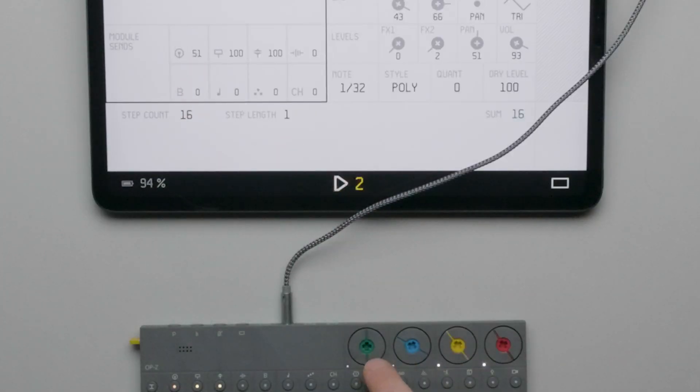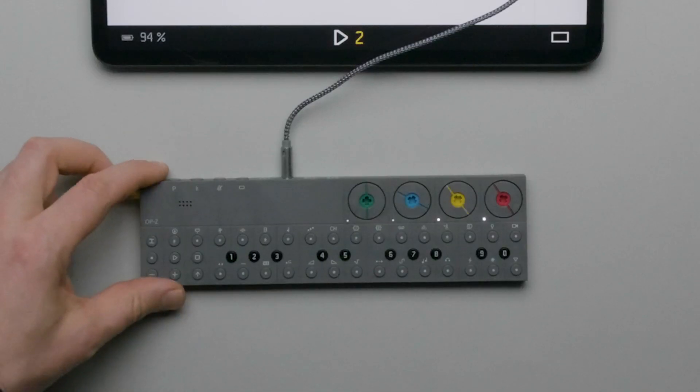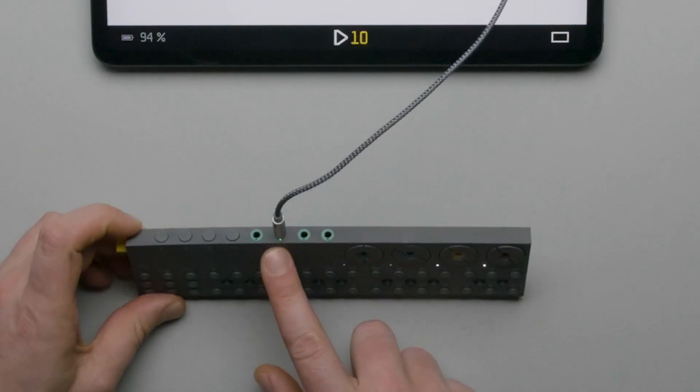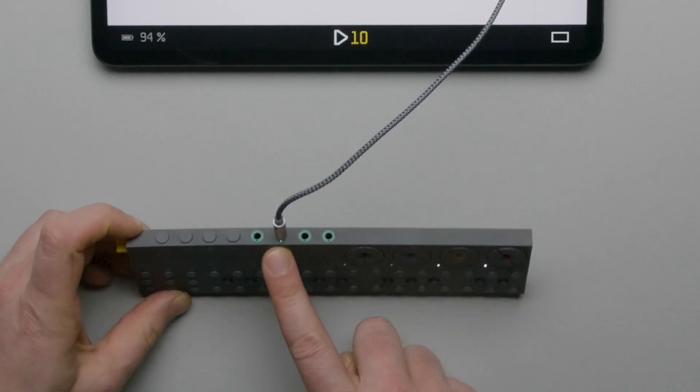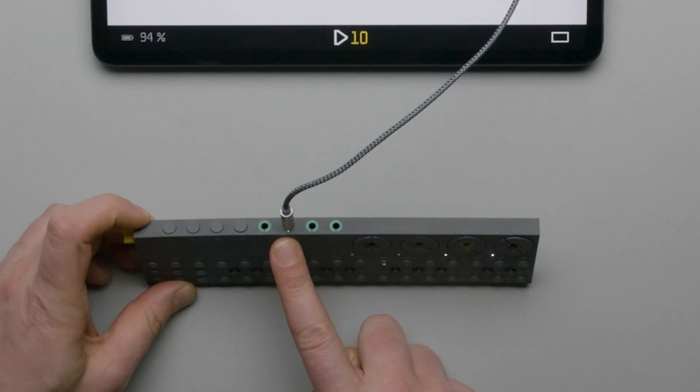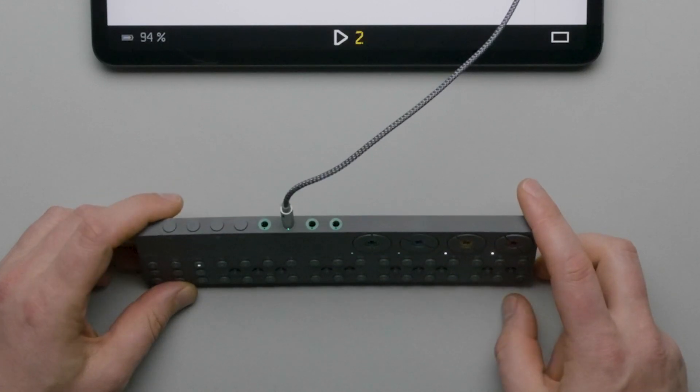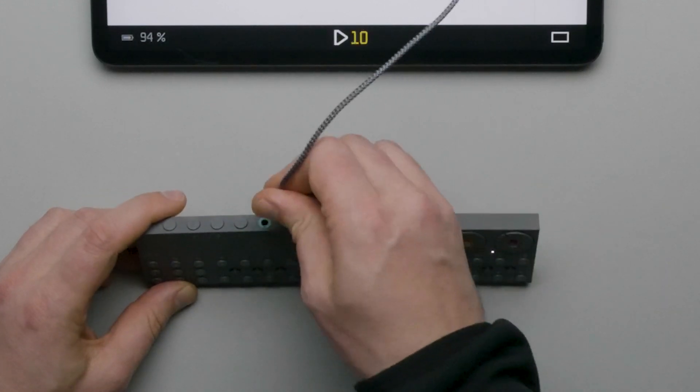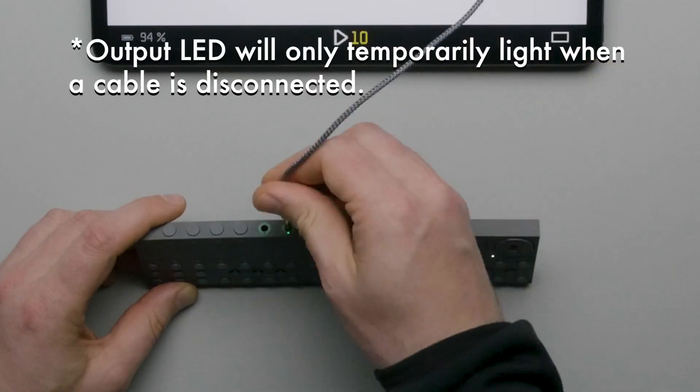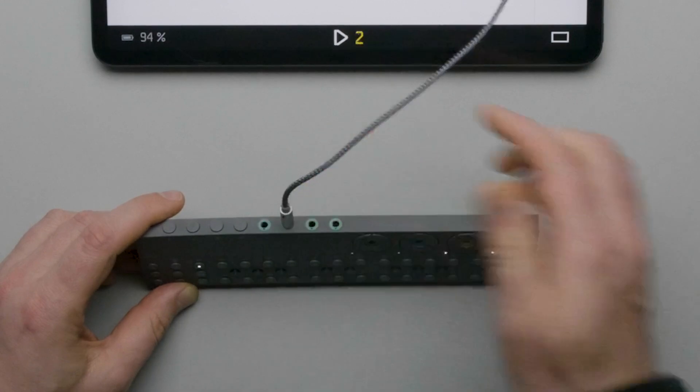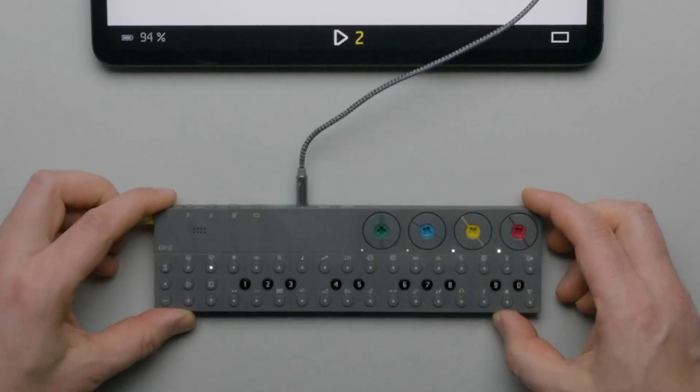By default, the send levels are set to 100%. Also, if we quickly look at the module's output connection, we can see there is an LED on the output that shows us a meter of the output signal. That's a handy feature as it will show a meter of the output signal even if a cable is not connected.